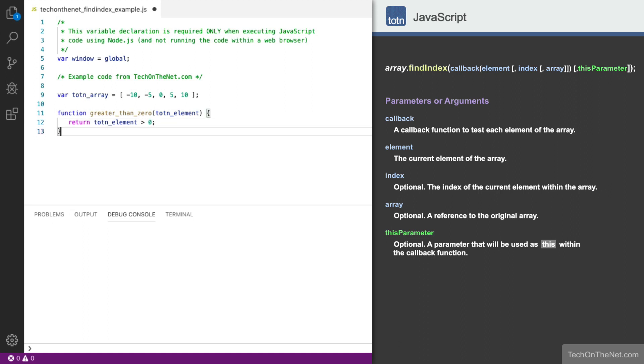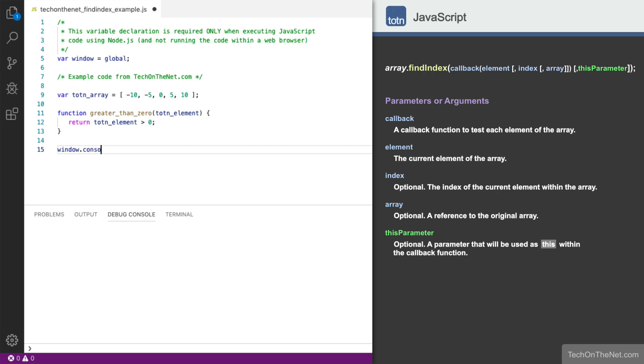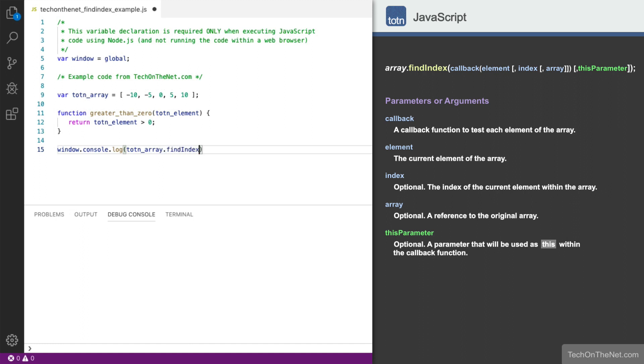We'll write the output of the FindIndex method to the console log. We will then invoke the FindIndex method of the totnArray variable to test each element value using the greater than 0 callback function. Now let's execute our JavaScript code to see what results we get.